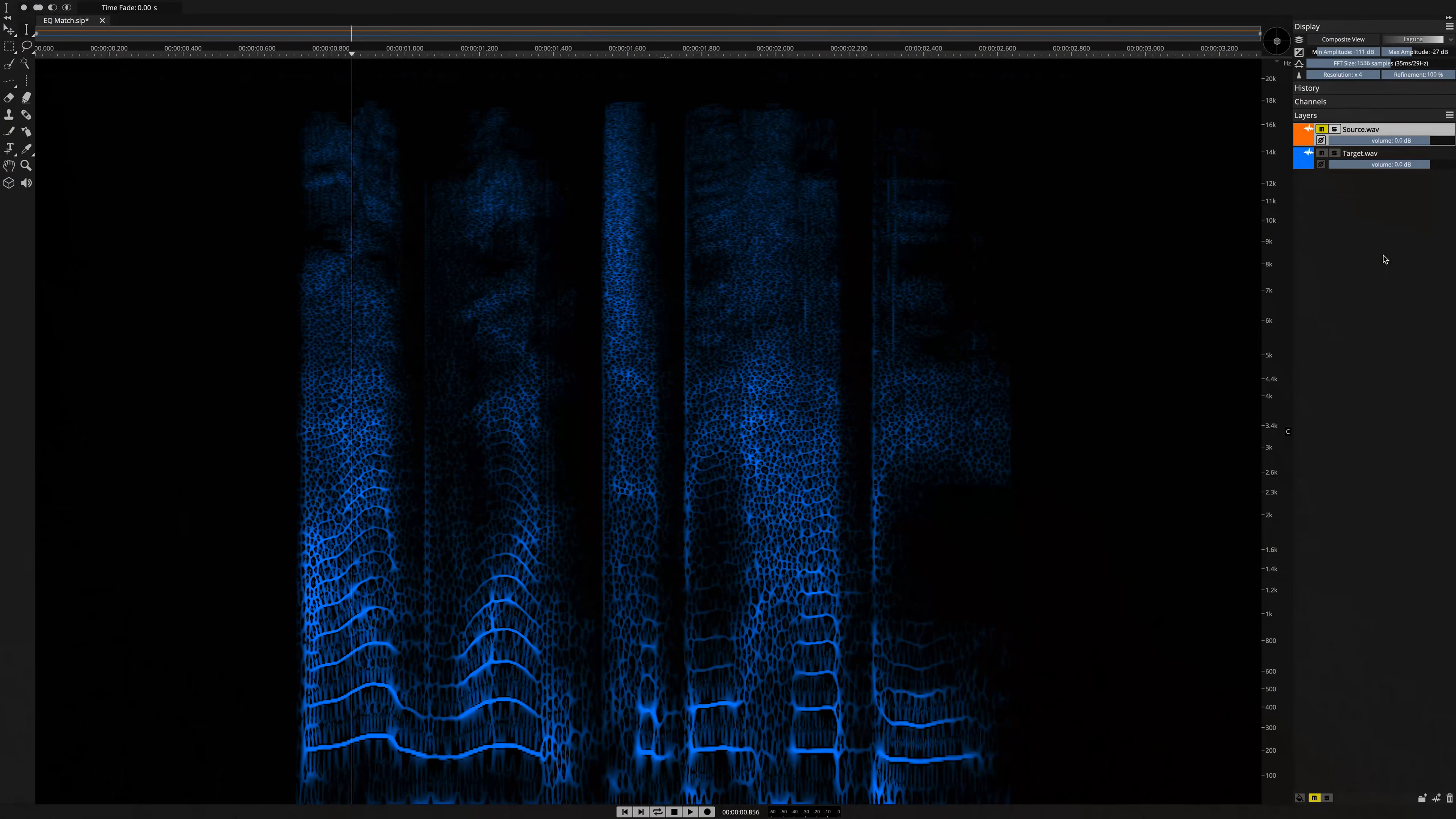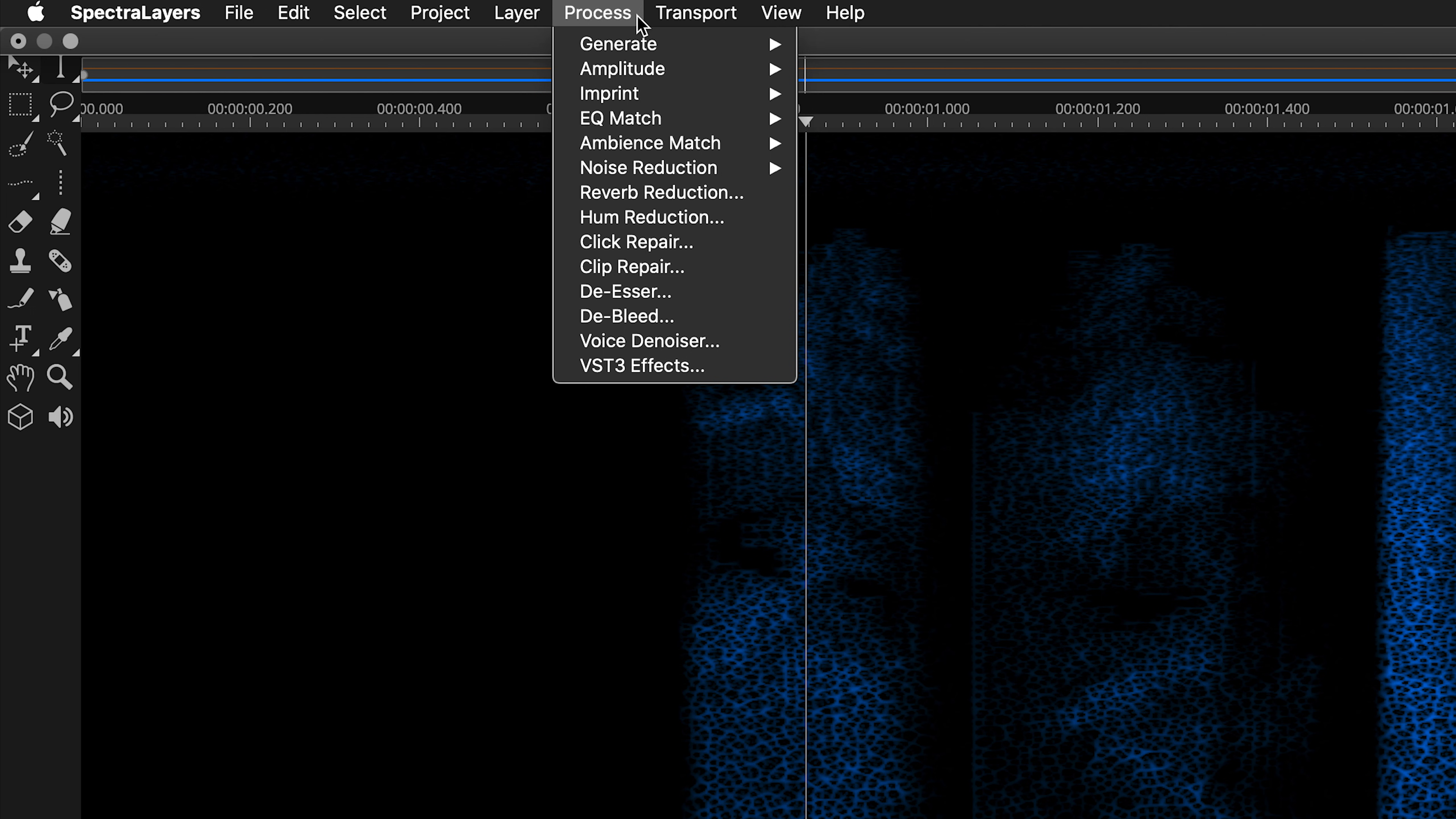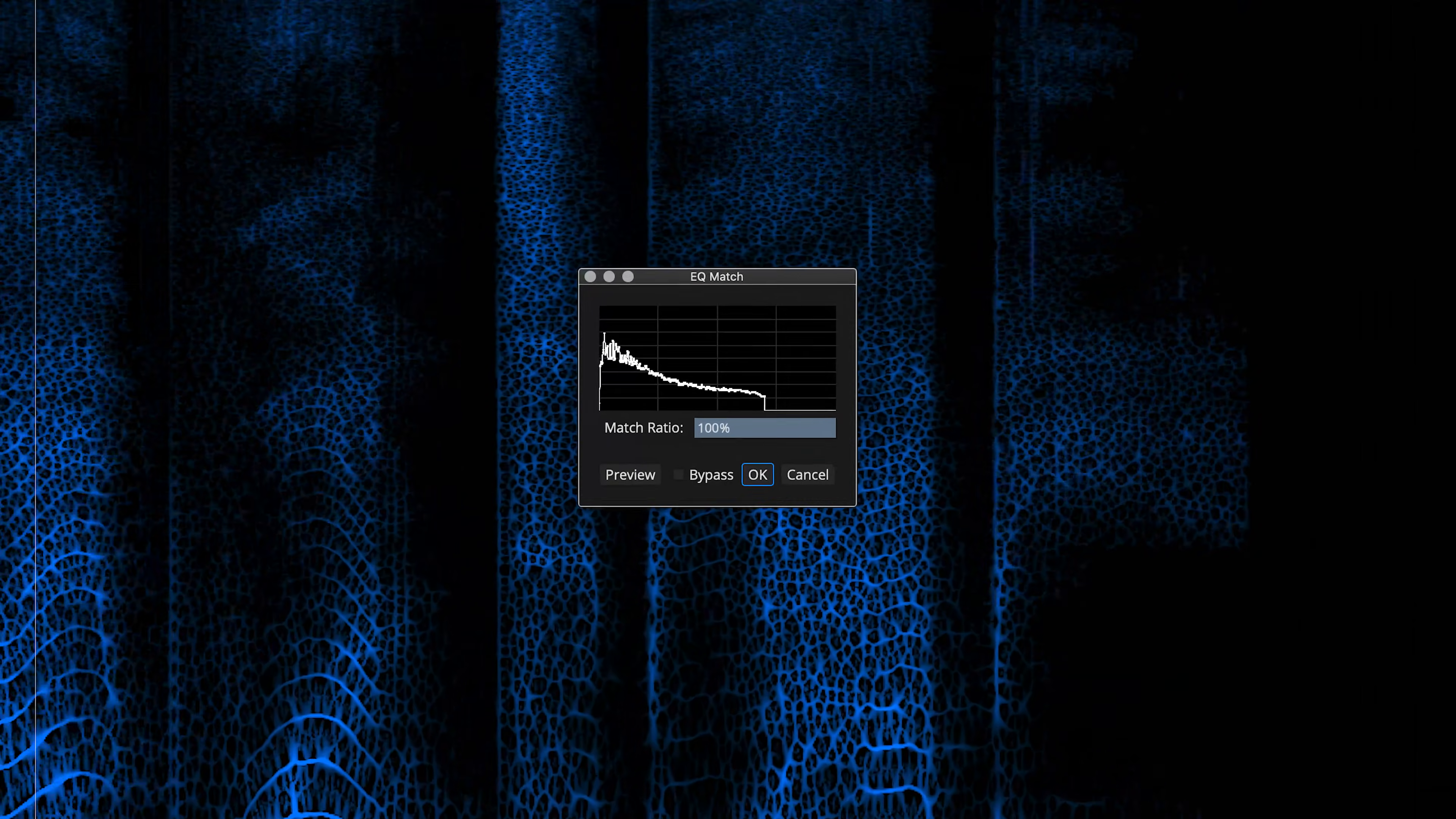Here I have the target layer selected and soloed again, and I'm going back to process, EQ Match, but this time I'm going to select the EQ Match option. The second dialog box appears.